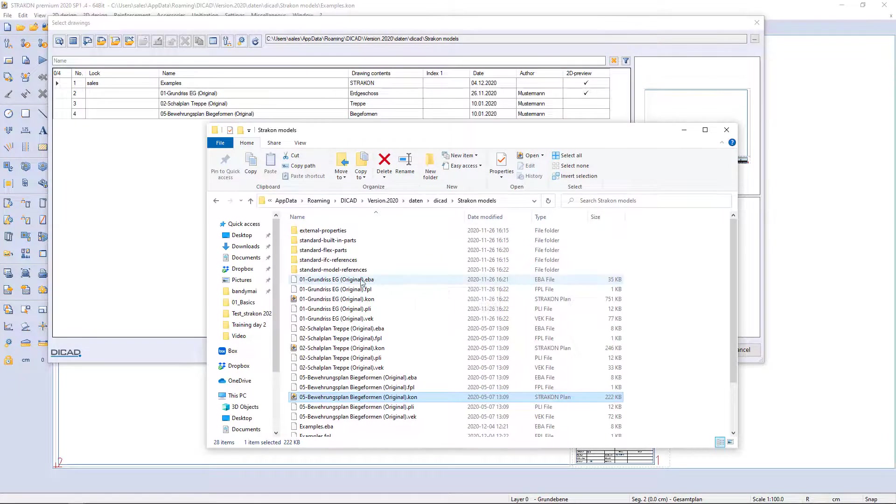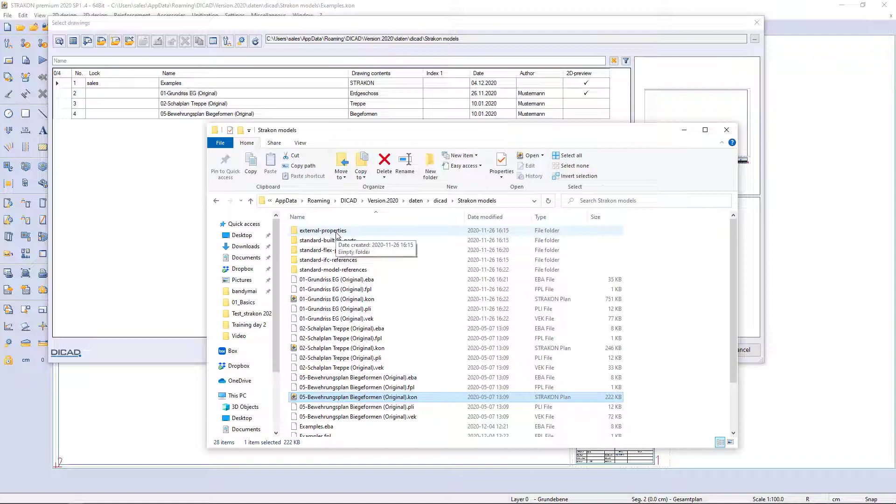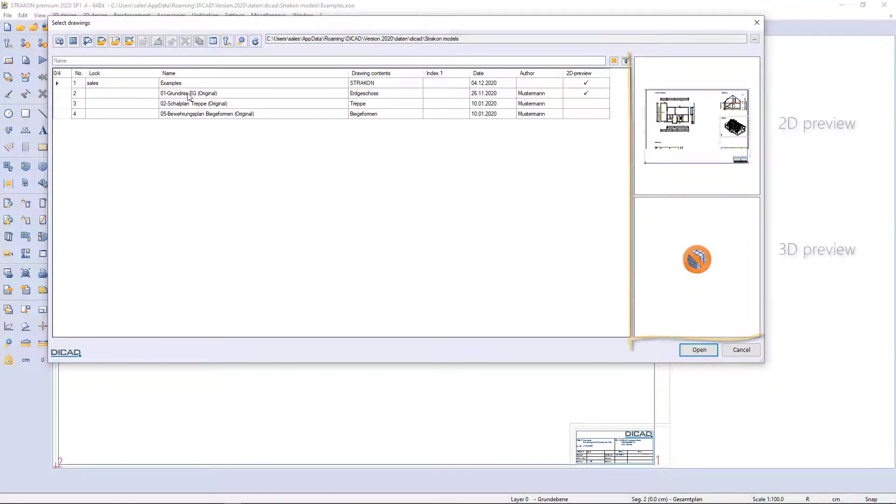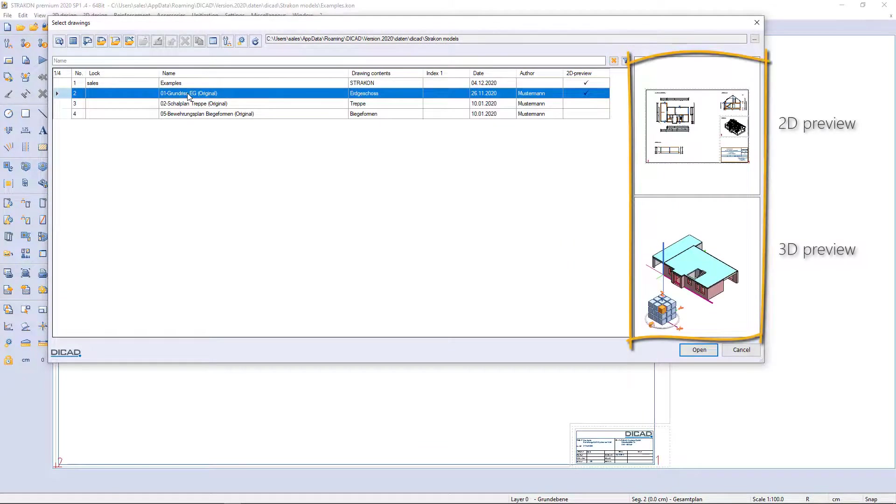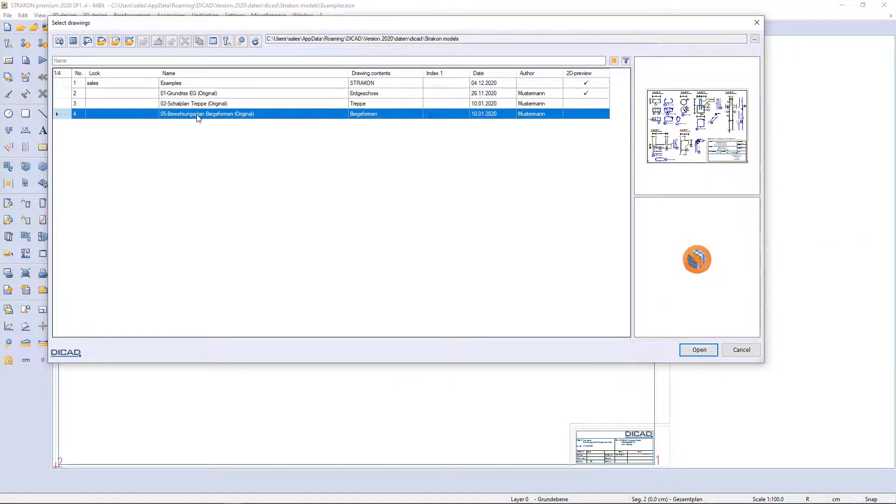These subfolders - standard built-in part, standard flex part, standard IFC references - are created by software automatically for 3D modeling. If I click on drawing name, 2D preview and if necessary 3D preview is displayed on the right.